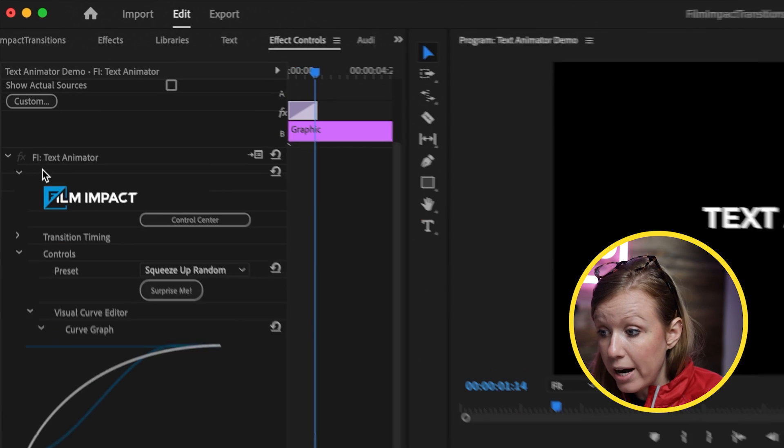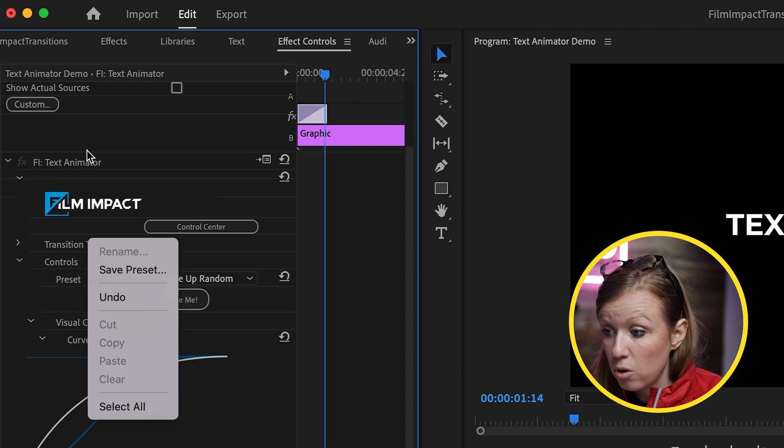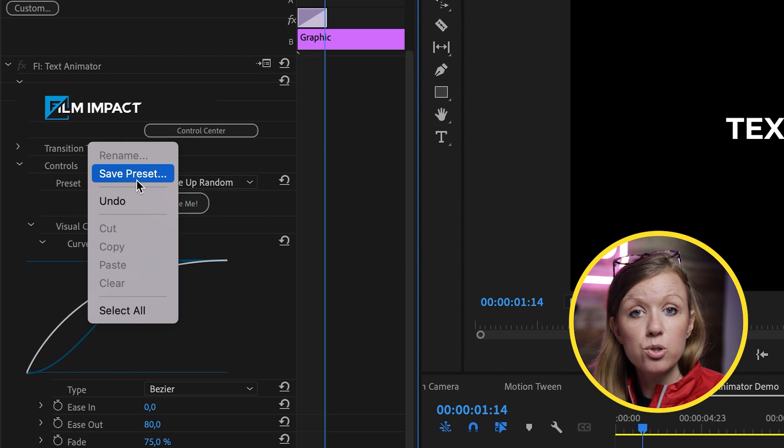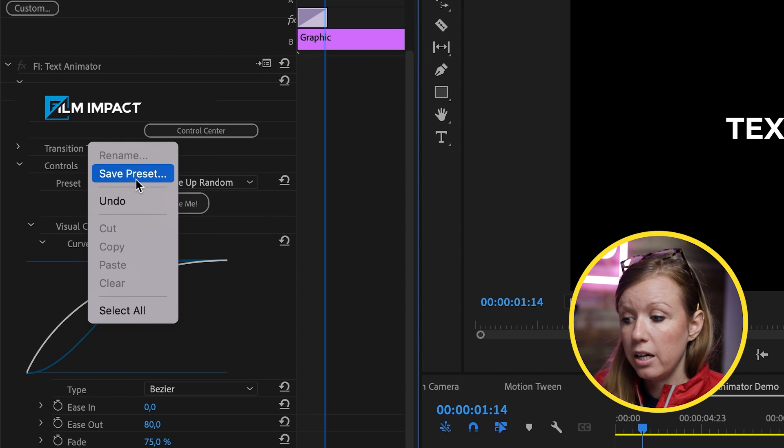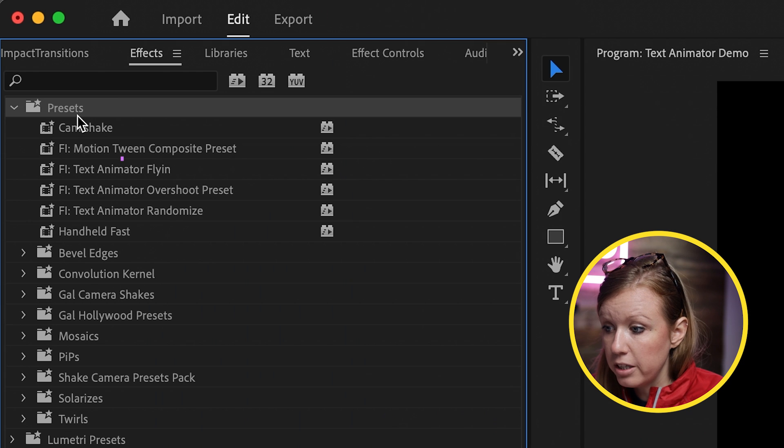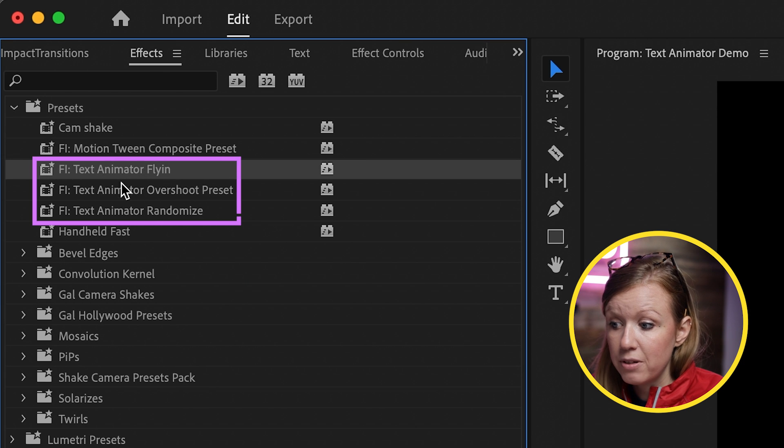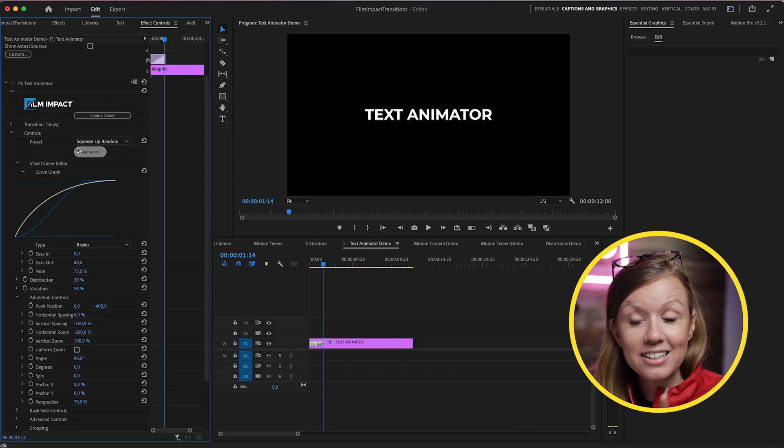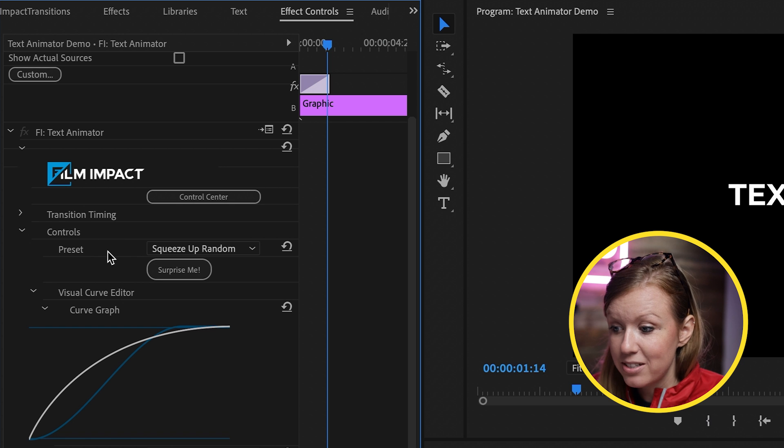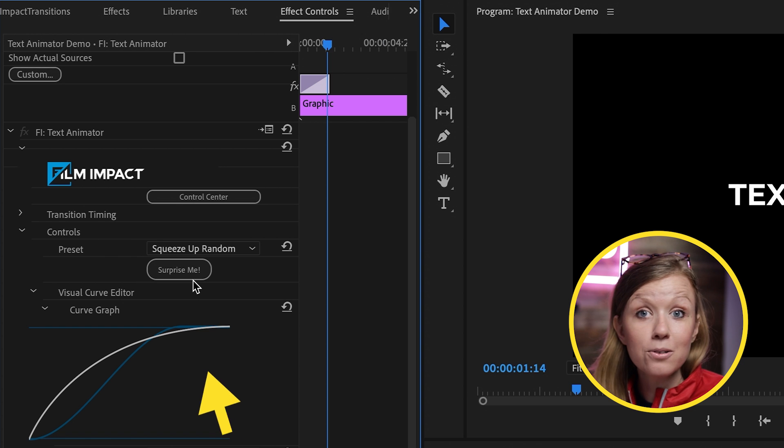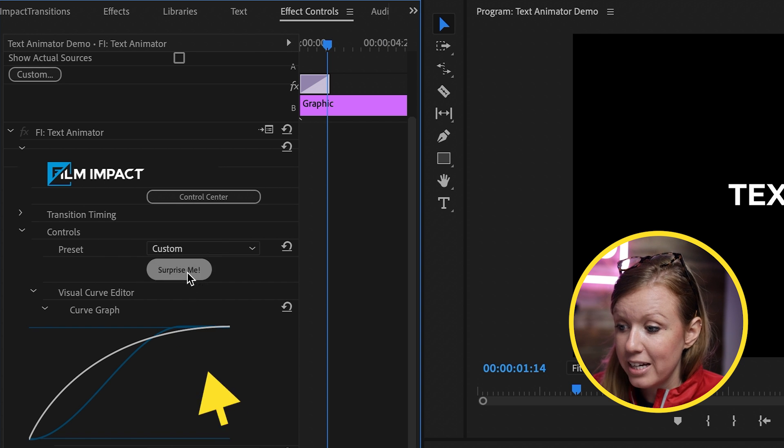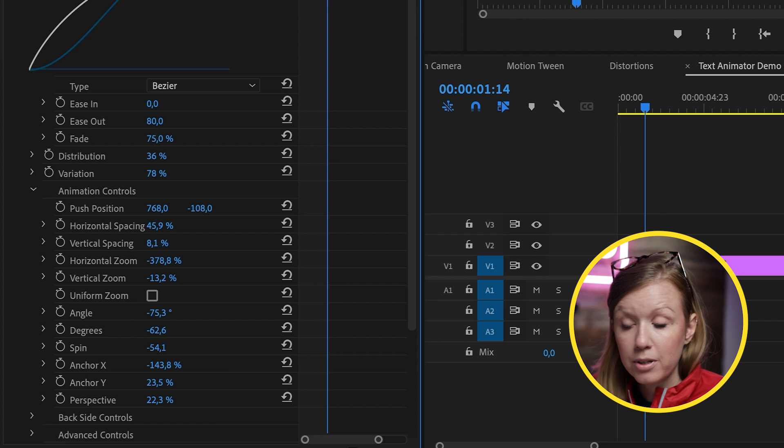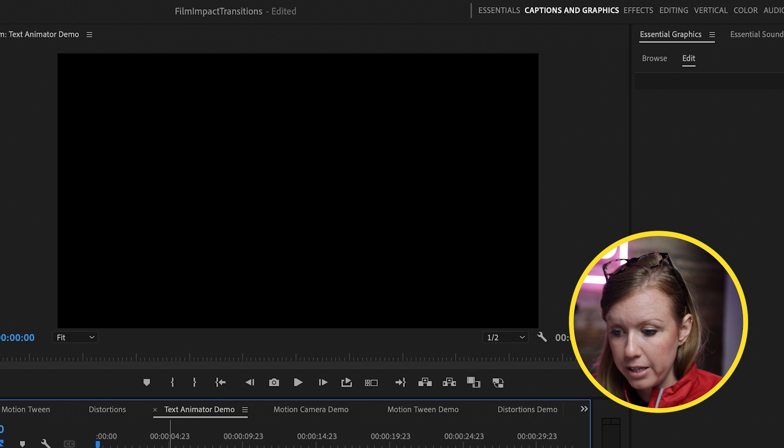And better yet, right above Text Animator, you can control click and click Save Preset. So if you like the animation that you created, you can save it as a preset underneath Presets. You can see I have three different Text Animator presets. And beneath the presets, there's another cool little button called Surprise Me. So if we click on this, it will generate a random configuration of animations for this Text Animator. So let's play this back.